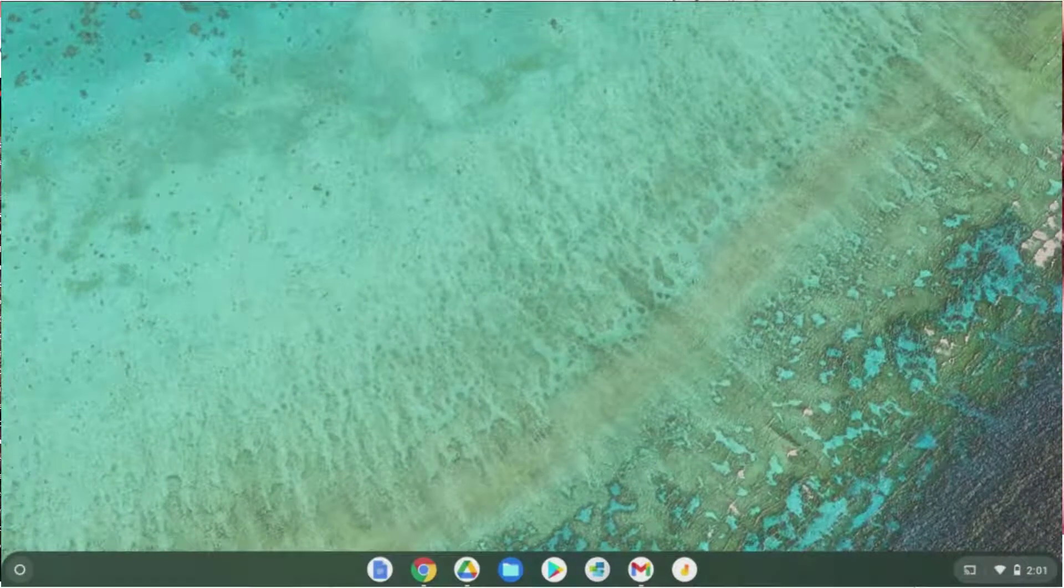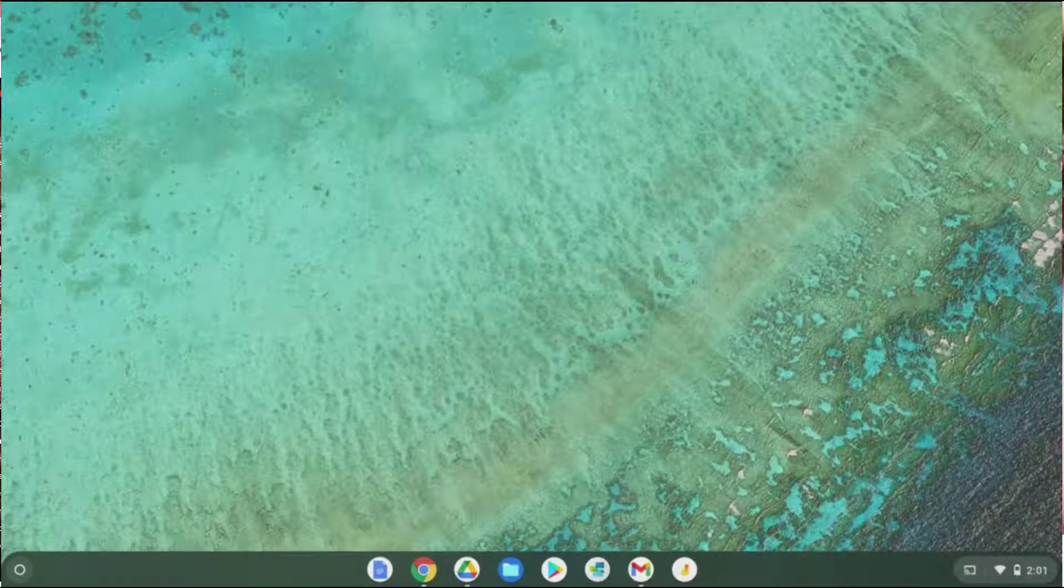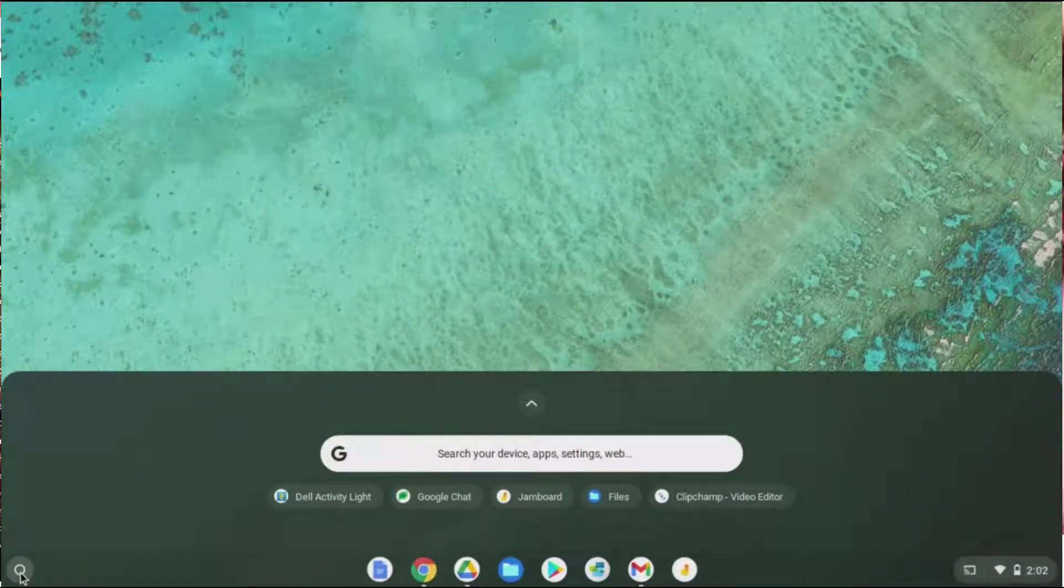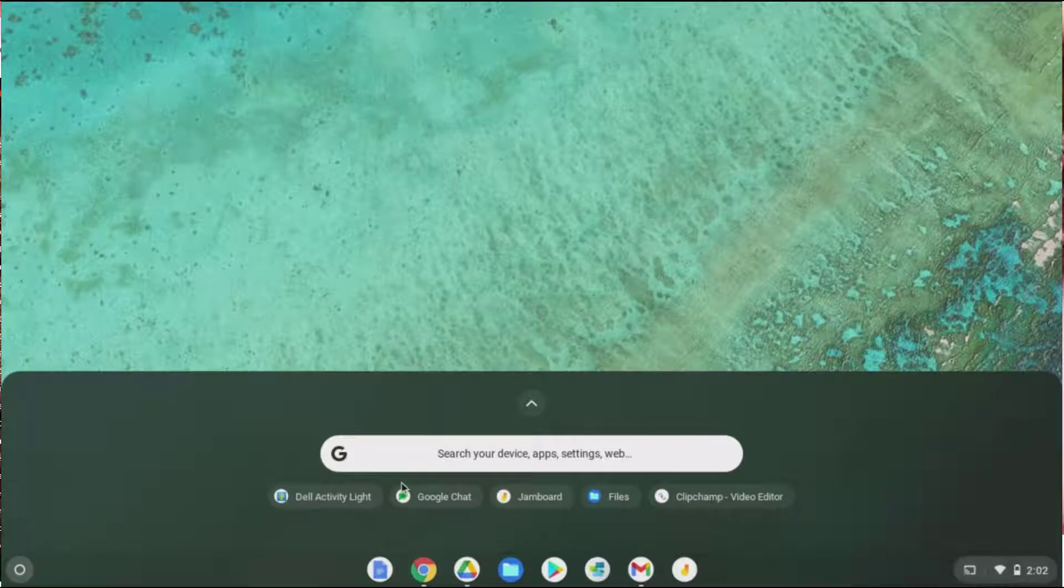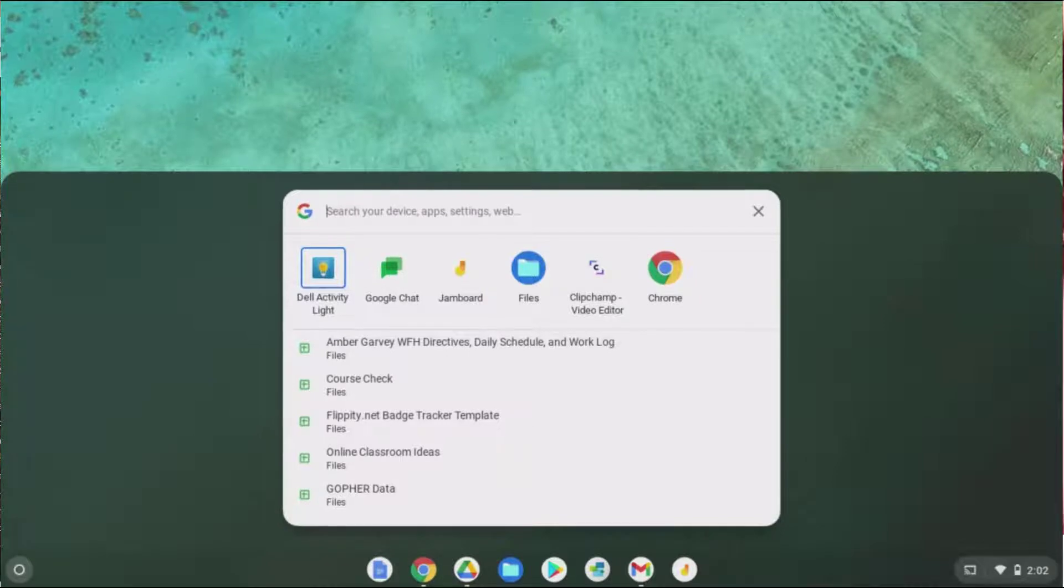Now that we're logged into our Chromebook, let's take a look around. The first thing I'd like you to notice is in the bottom left-hand corner. There's a circle icon. This is your launcher. When clicking on your launcher, a window is going to pop up and you'll be able to click in the Google search bar and actually enter search terms.